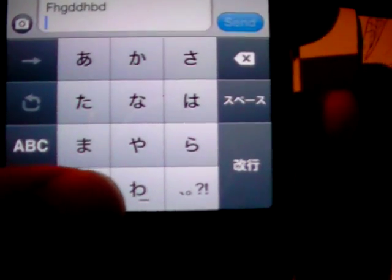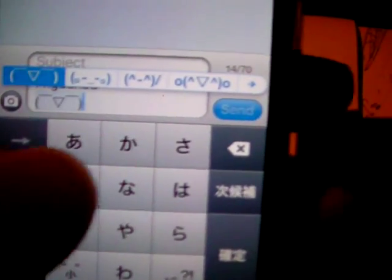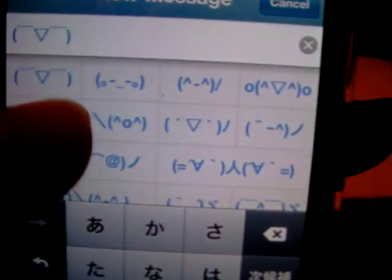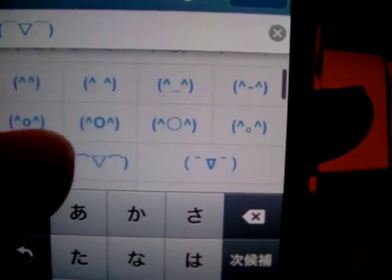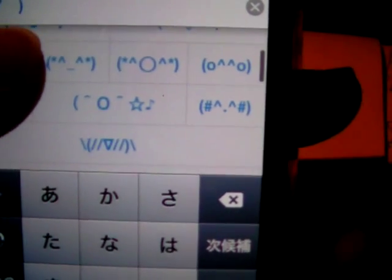...this is also what we call kaomoji. You have this many kaomoji.